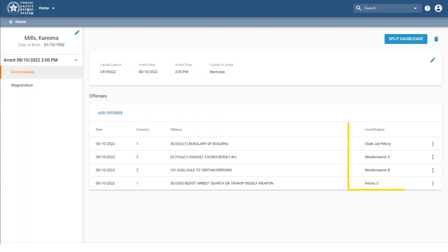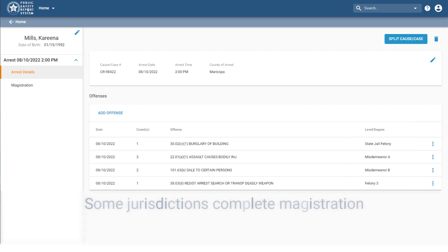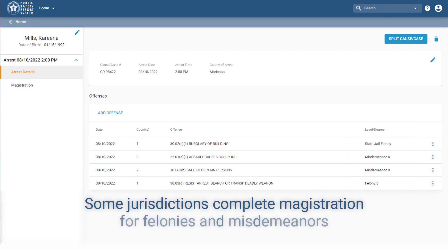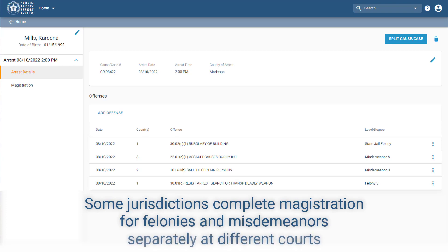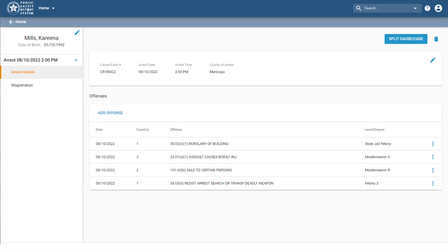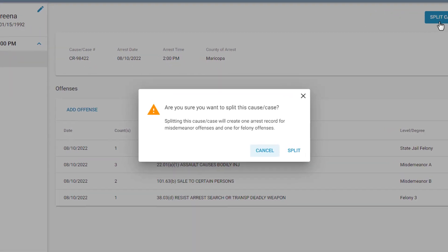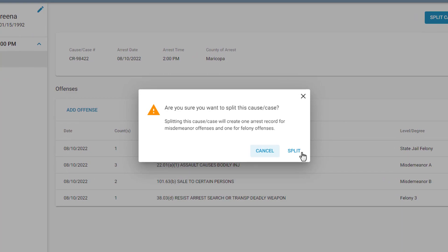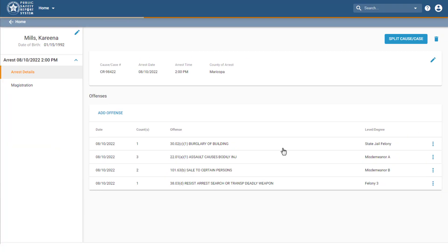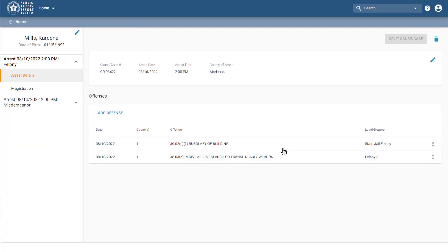Notice that this defendant has both misdemeanor and felony offenses. Some jurisdictions complete magistration for felonies and misdemeanors separately at different courts. If that's the case for your jurisdiction, you can split the defendant's cause or case to create two separate arrest records, one for the felonies and one for the misdemeanors. That way, each record can go through its own magistration.